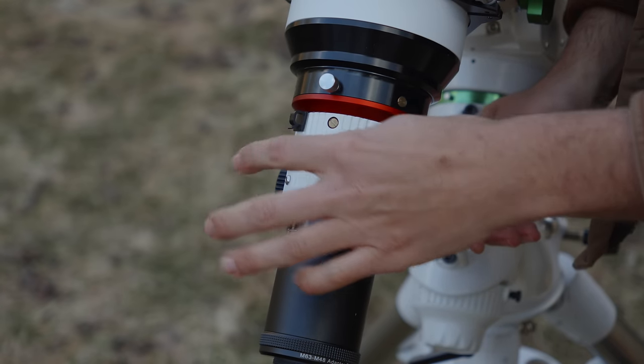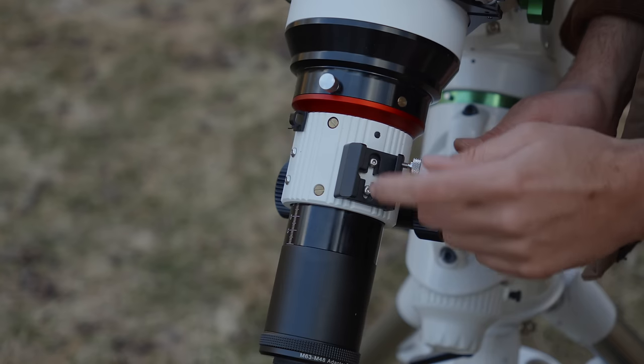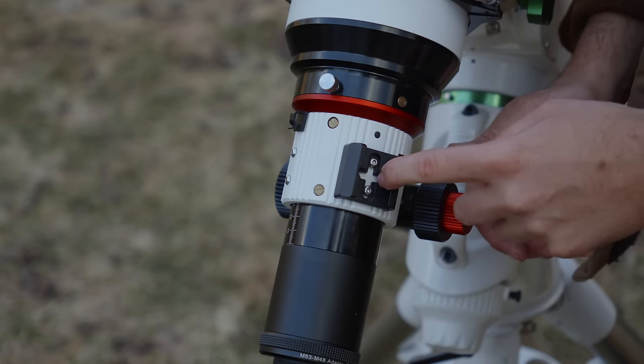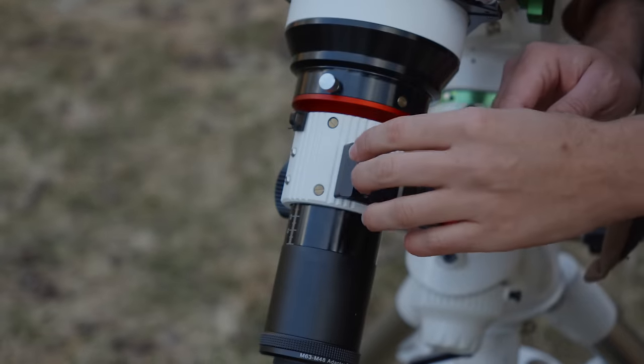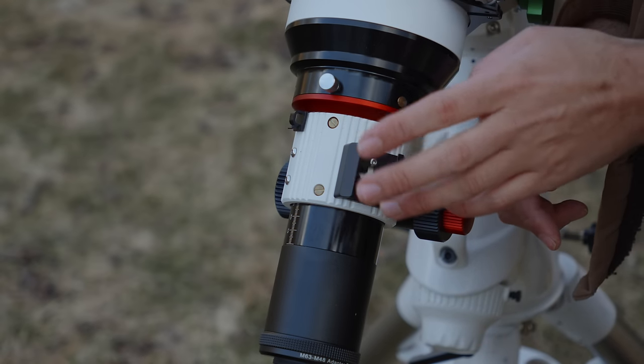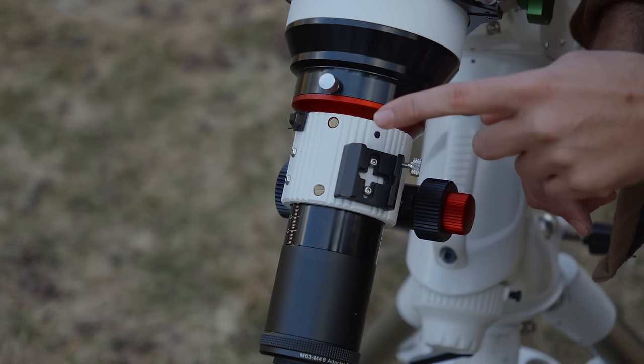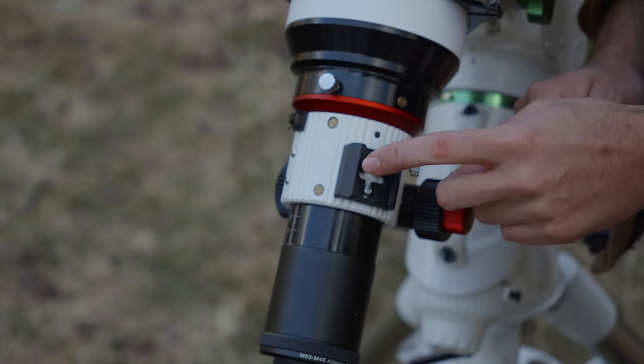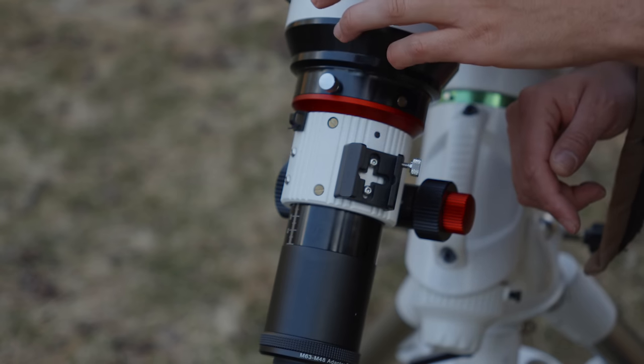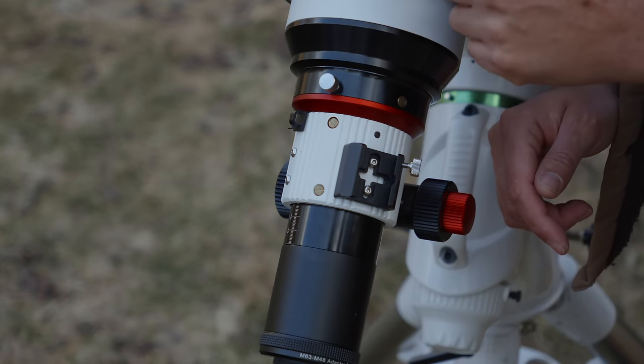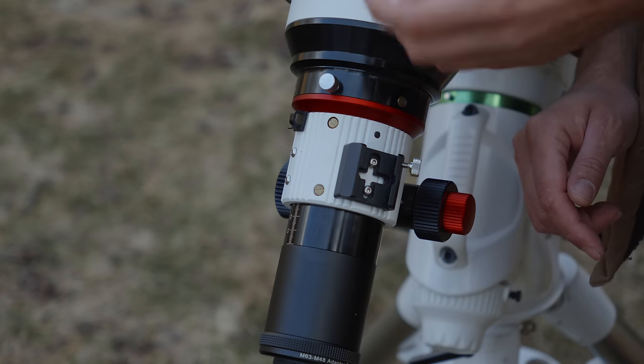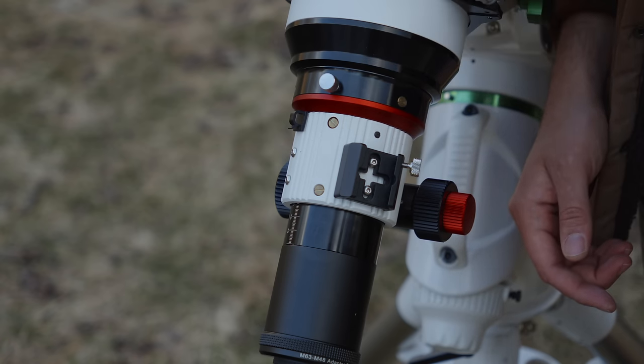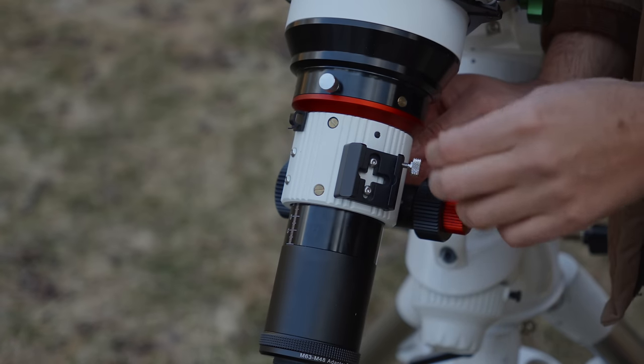It has two spots for finder shoes. The copy I was given came with one finder shoe. If you had a guide scope with some height to it, it might be able to clear the rings. I can tell you that the William Optics UniGuide don't work with this placement of the finder shoe, so I ended up putting my guide scope on top of the rings here, which do have tapped holes for attaching a guide scope directly or putting on a top plate and then putting your guide scope on the top plate.